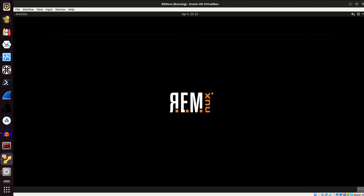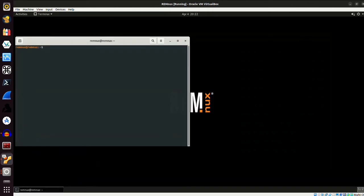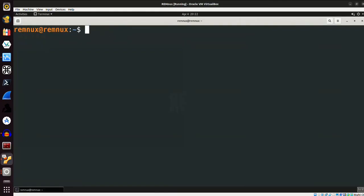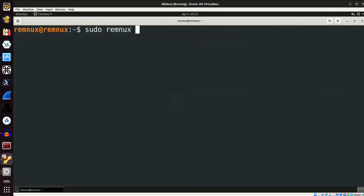And I think the last thing that I will show is we did talk about updating and upgrading, and they have provided us with their own unique way of doing that, kind of similar to how Parrot OS does it, and the way that you can do that is by running the command, it was sudo remnix update.